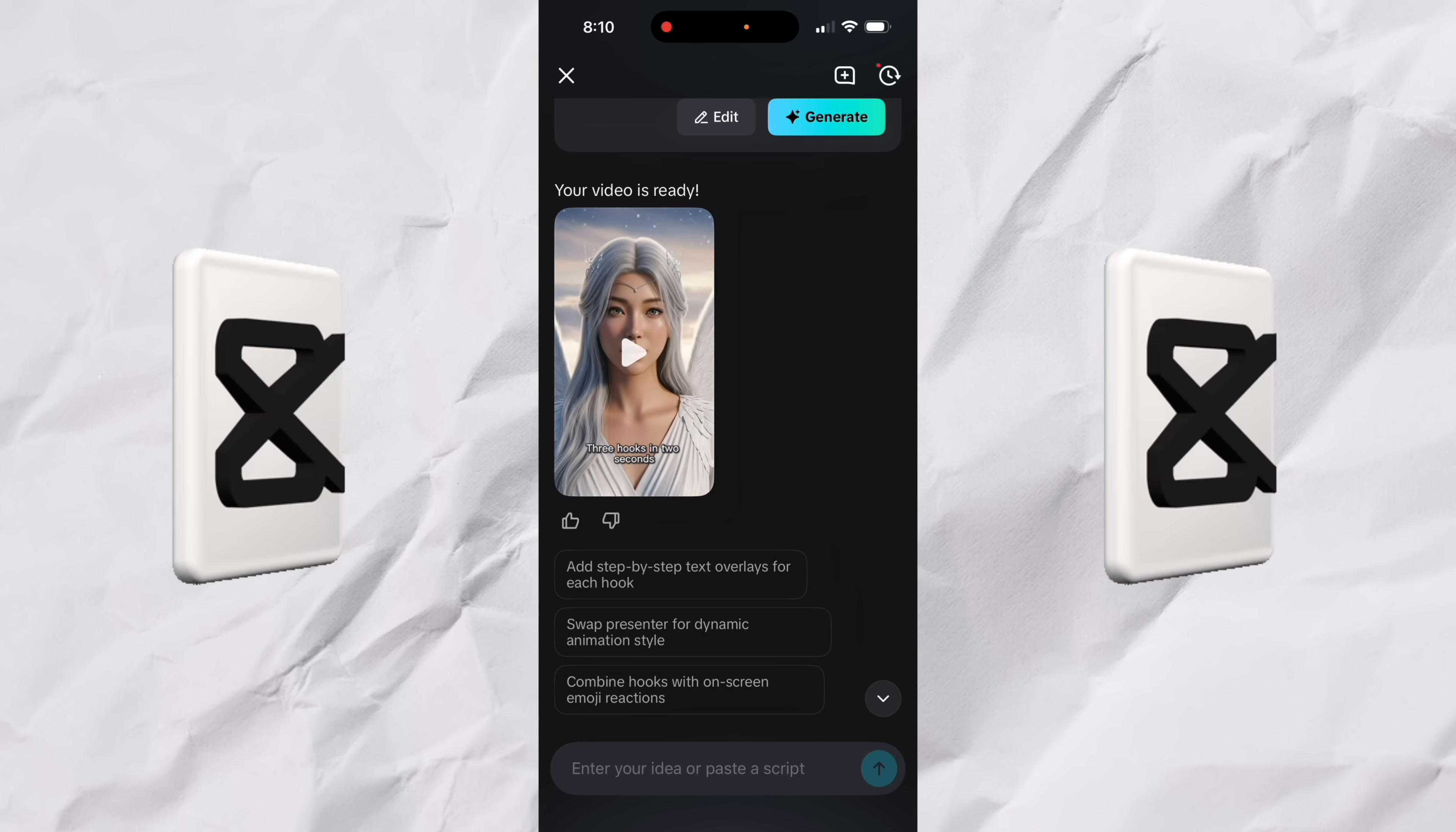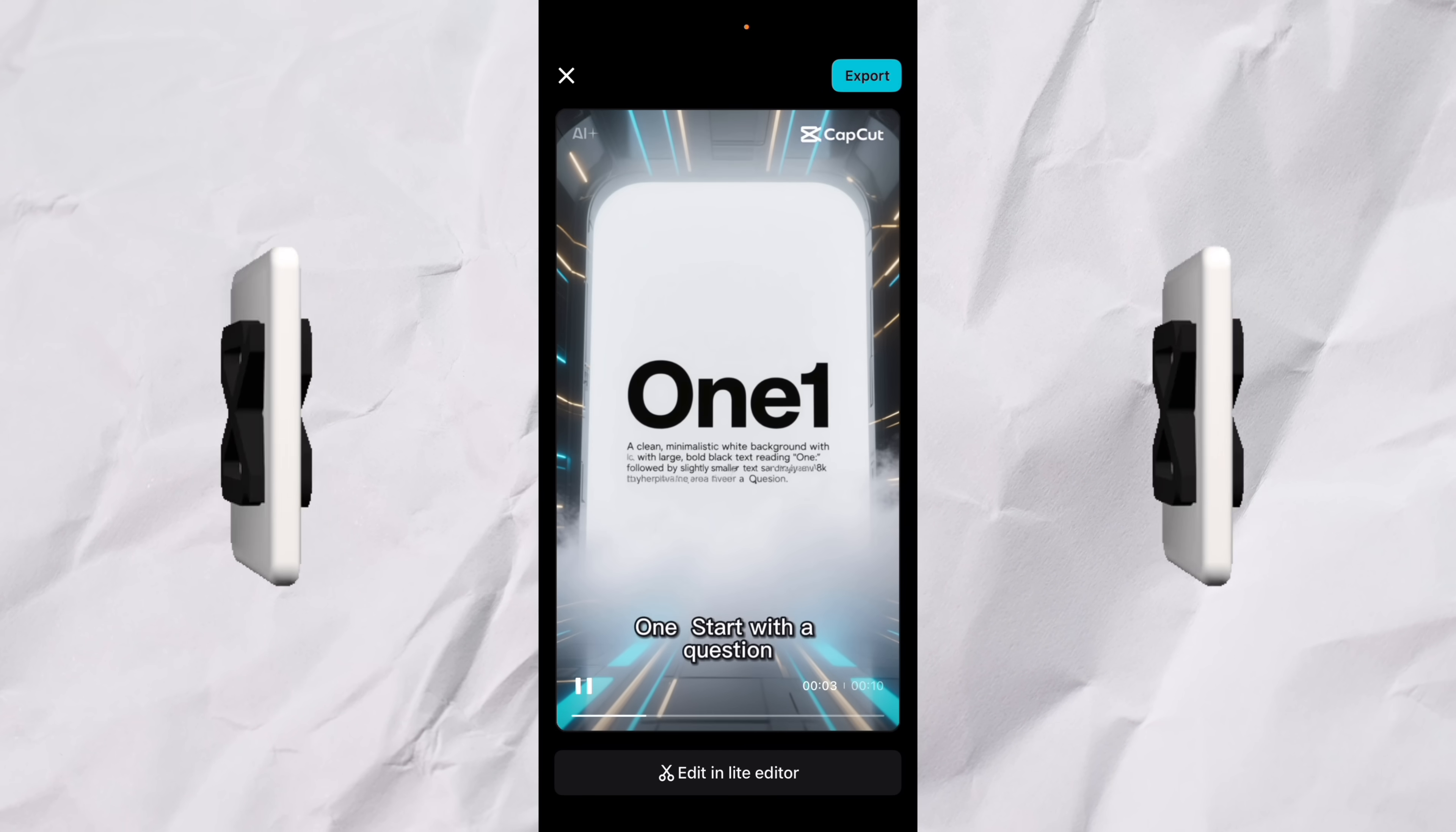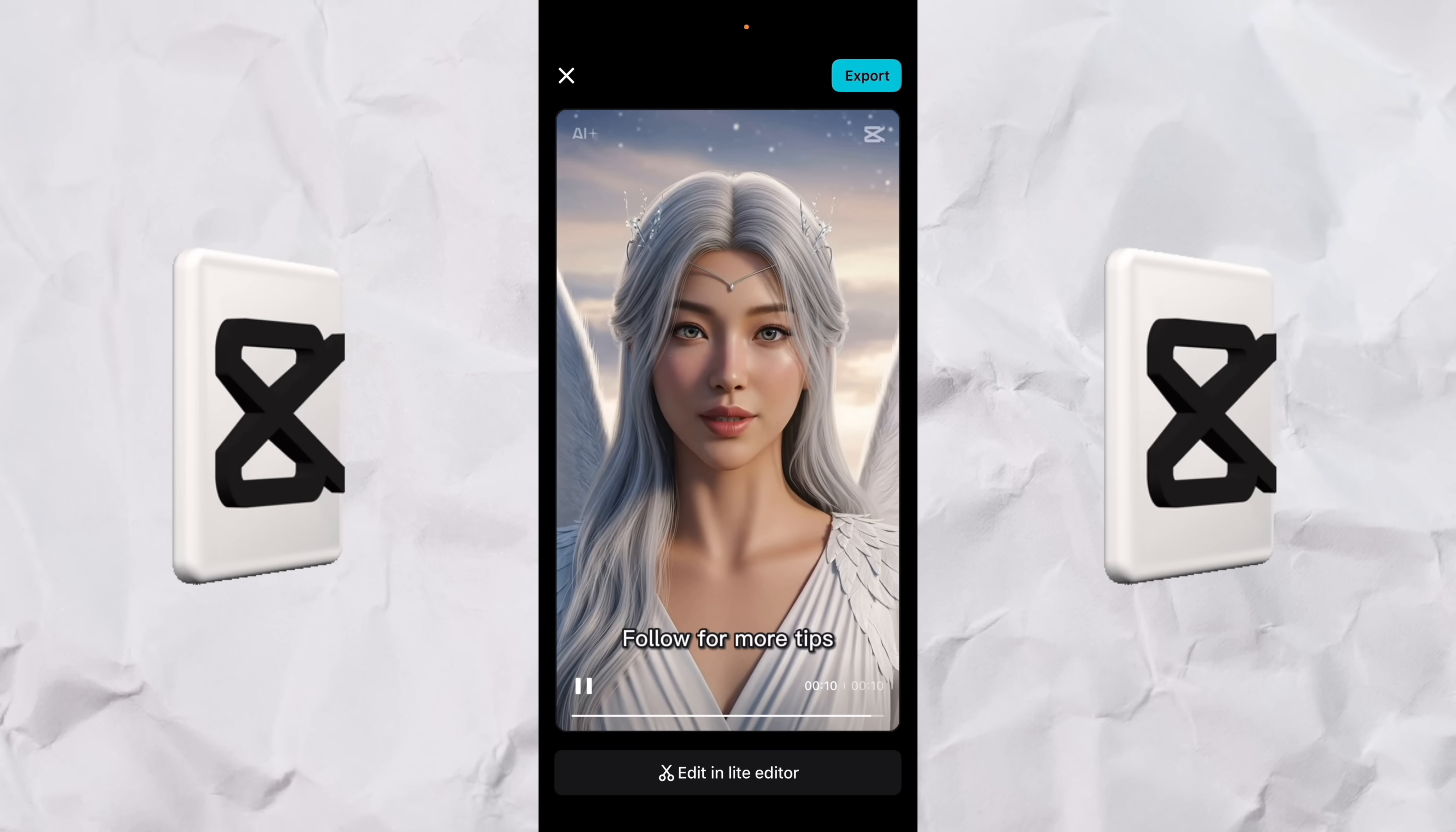All right, here we go. So let's see what we got first. And then I'm going to show you how to edit it. It's a piece of cake. Let's watch it for a few quick seconds here. Three hooks in two seconds. One, start with a question. Two, make a bold statement. Three, create a pattern interrupt. Follow for more tips.